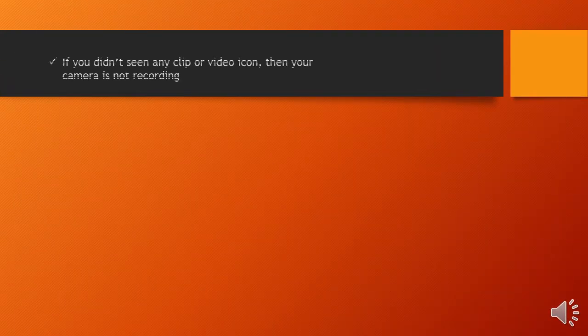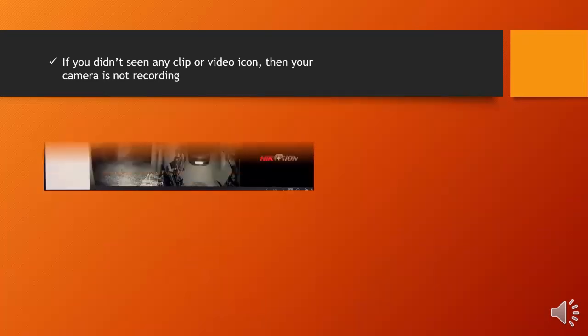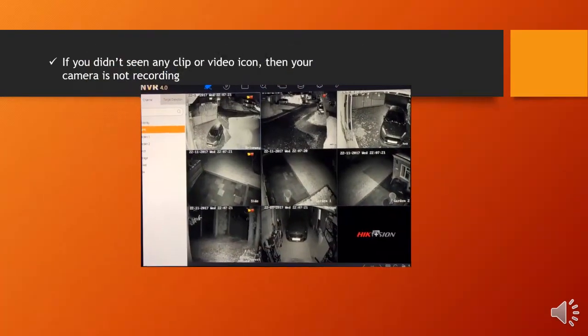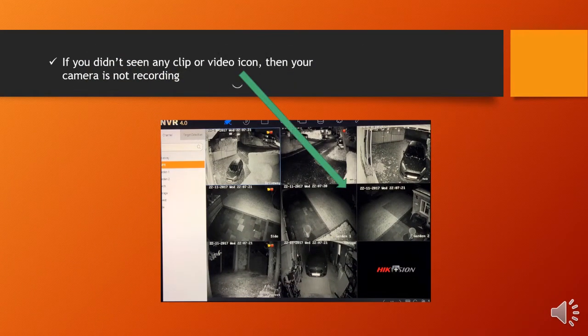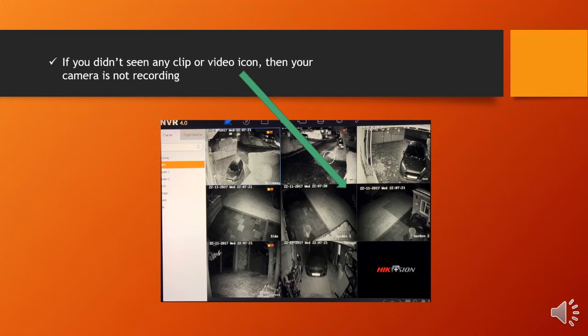If you didn't see any clip or video icon, then your camera is not recording, just like in the sample CCTV video below.